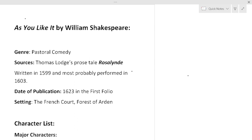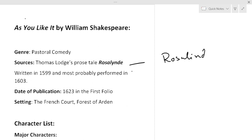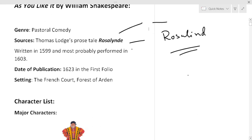You can call it pastoral comedy because the setting of this play is in Forest of Arden, a pastoral setting. Sources: Thomas Lodge's pastoral Rosalind is a source of this play. The spelling is quite different but the pronunciation is same. Written in 1599 and most probably performed in 1603. Date of publication 1623 in the first folio. Setting: the French court and Forest of Arden.